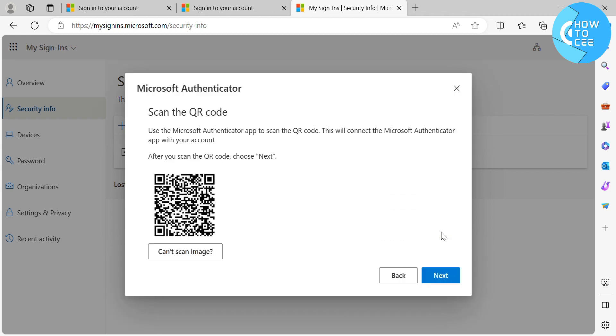And from here, it will show you to scan the QR code in order to connect the Microsoft Authenticator app on your mobile phone with your account. And after you scan this QR code, you can choose the Next button.